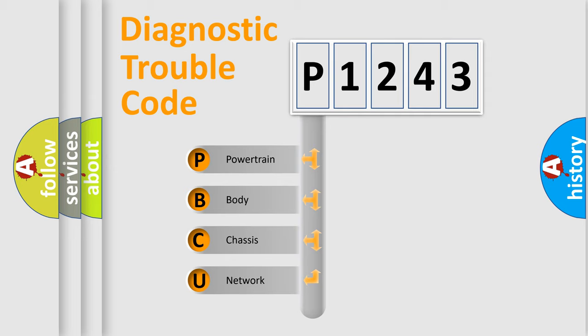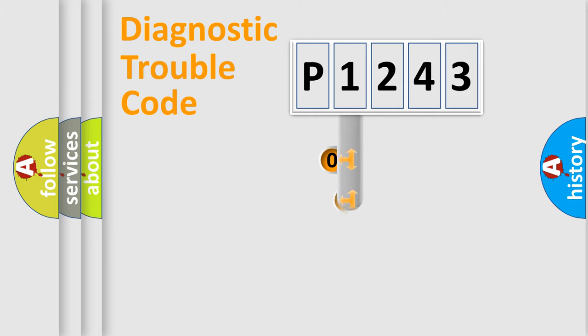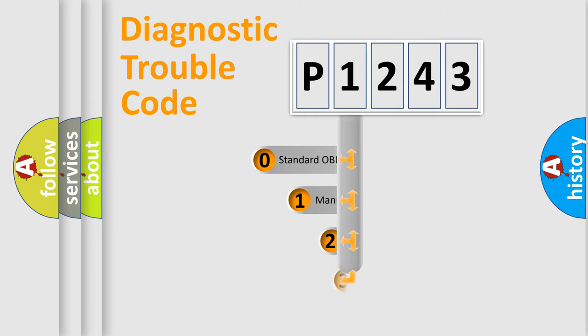We divide the electric system of automobiles into four basic units: powertrain, body, chassis, and network. This distribution is defined in the first character code.